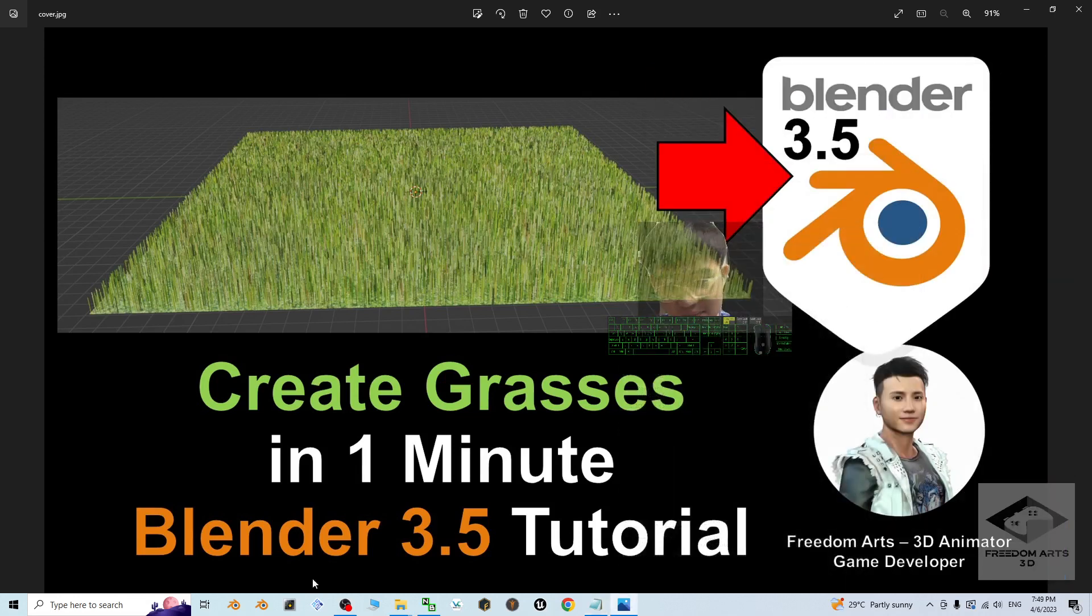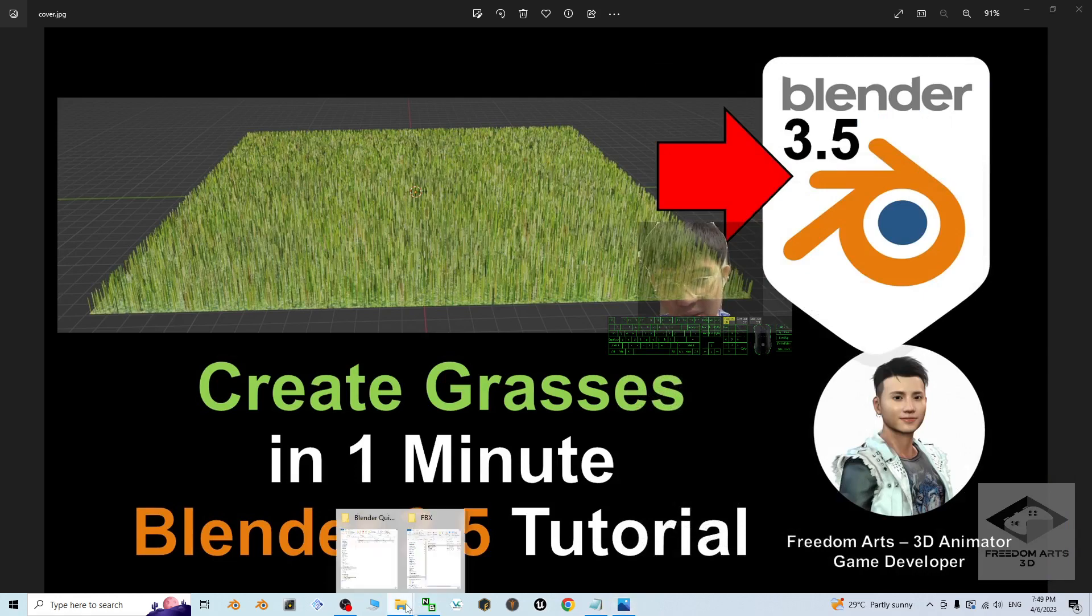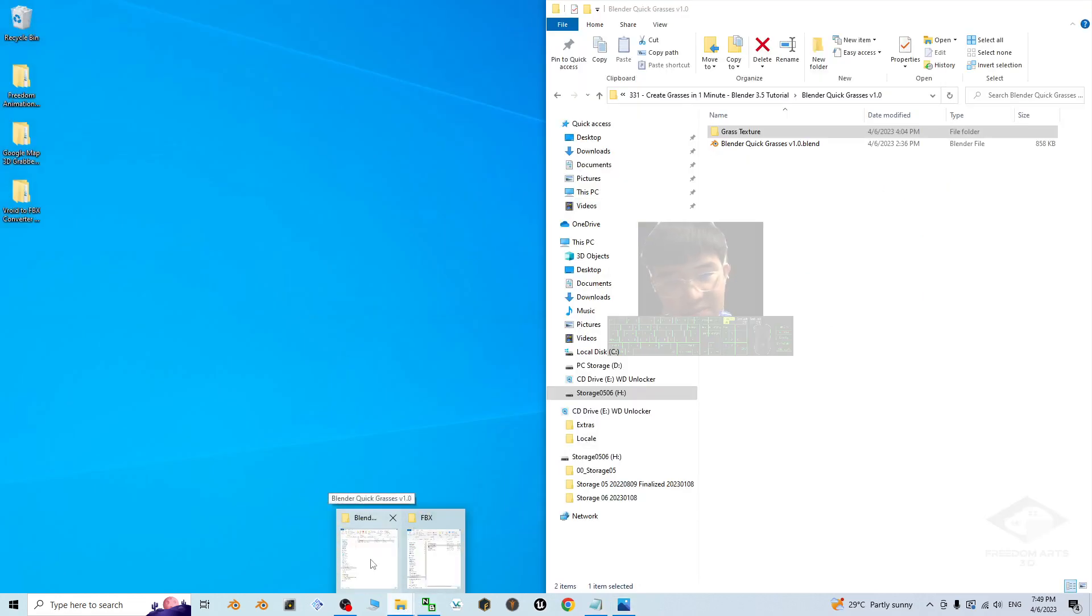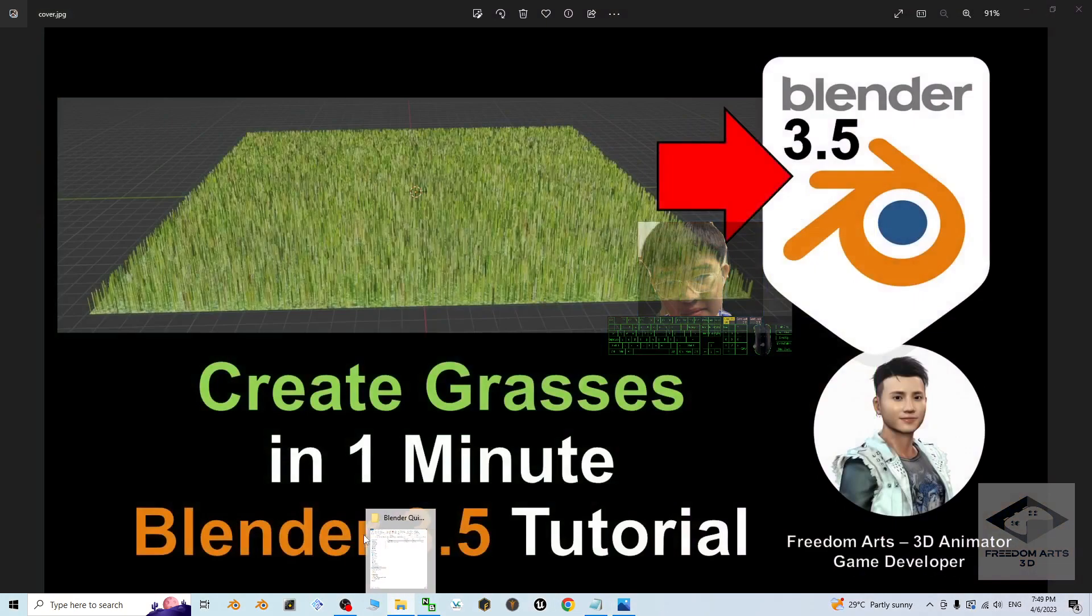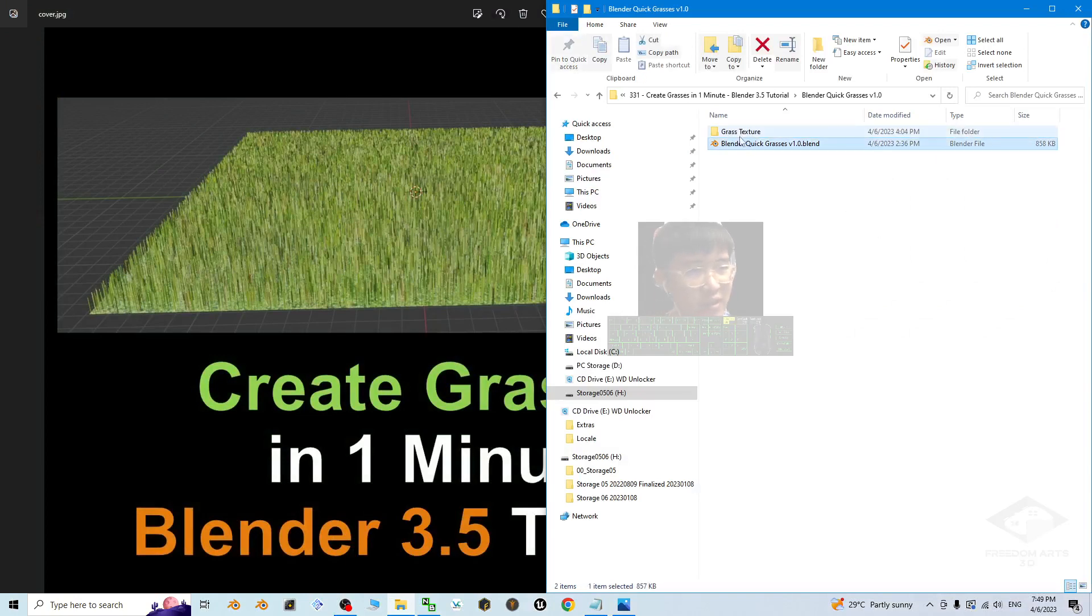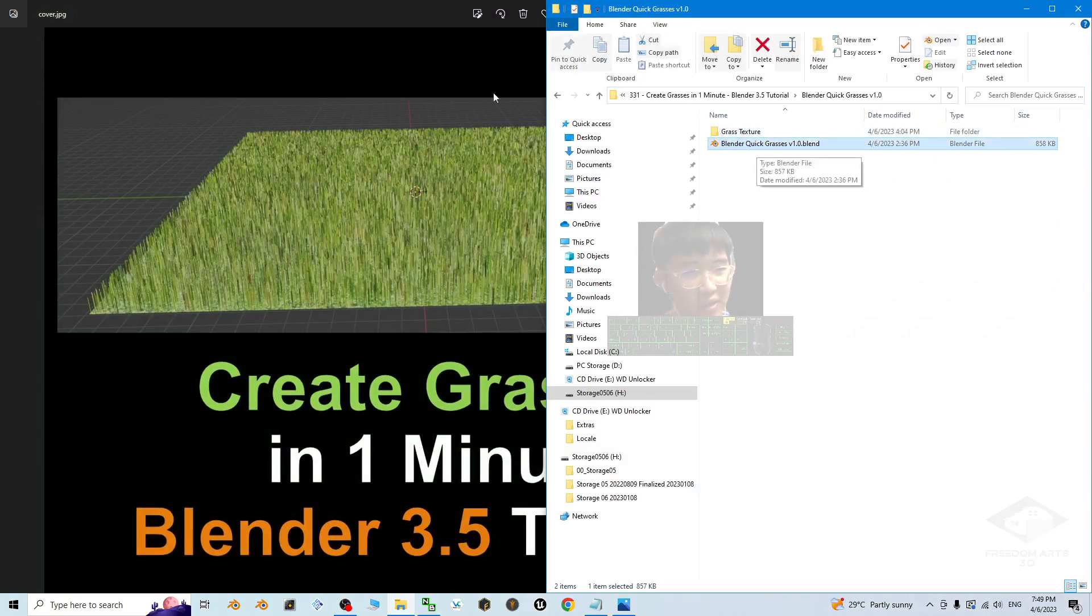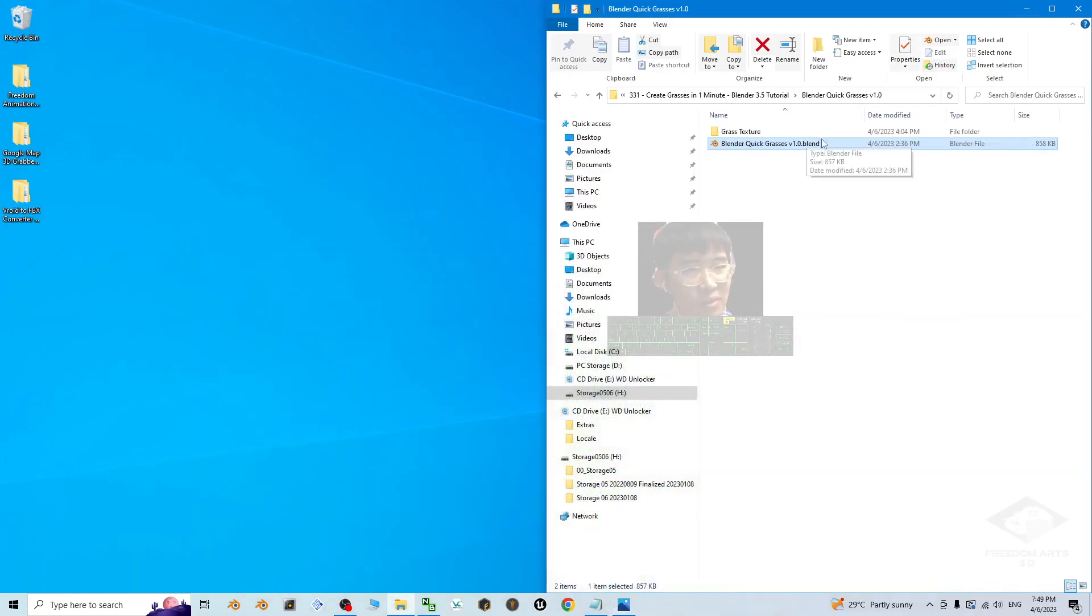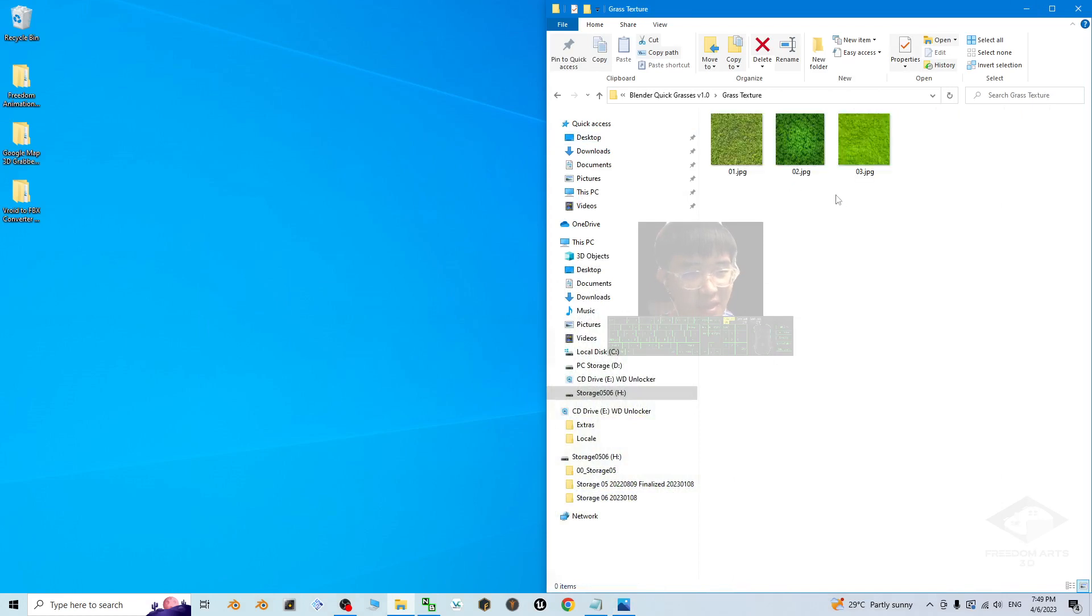Once you get it, then you have these two files, one file and a folder. The first one is the Blender Quick Grasses version 1.0, this is the blend file. And another one is the grass texture. Right.